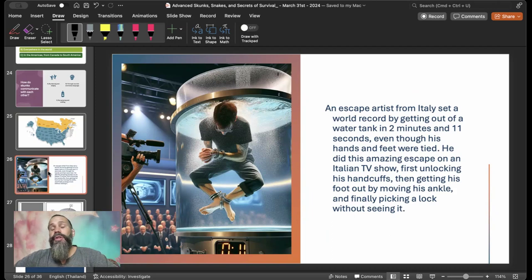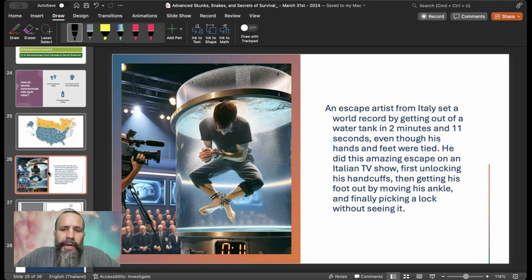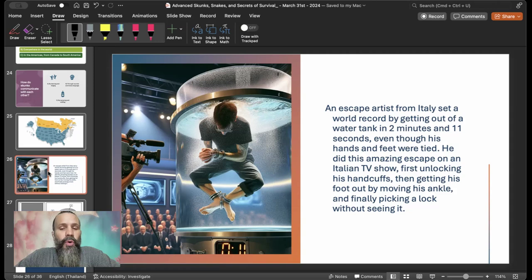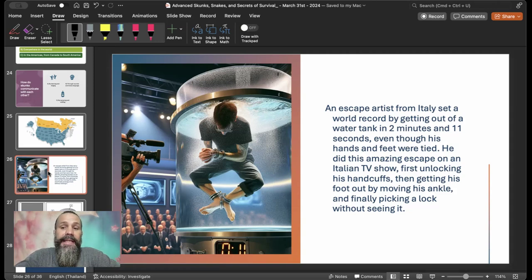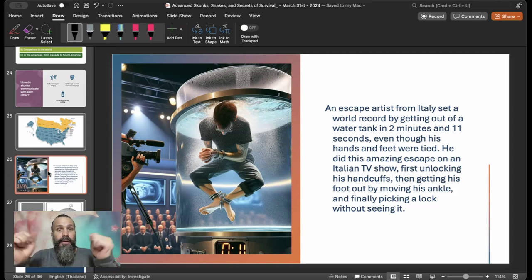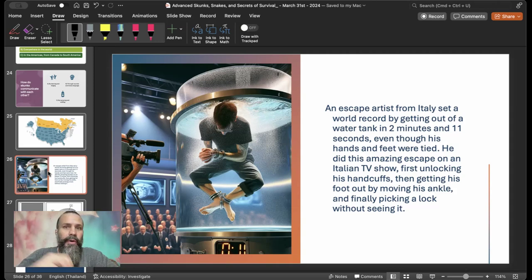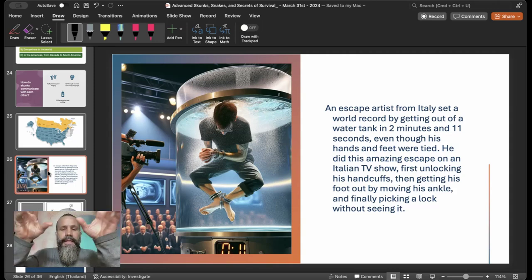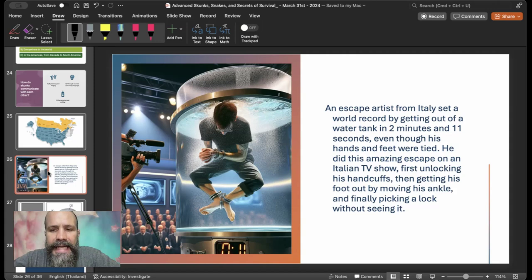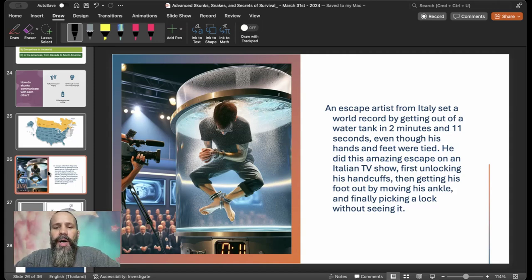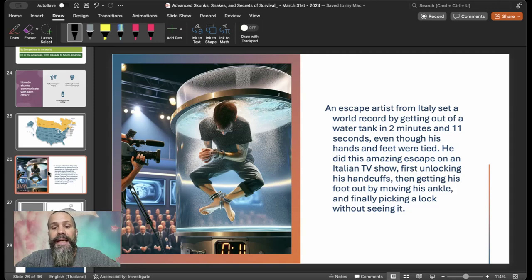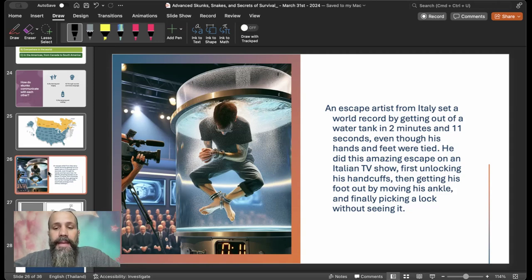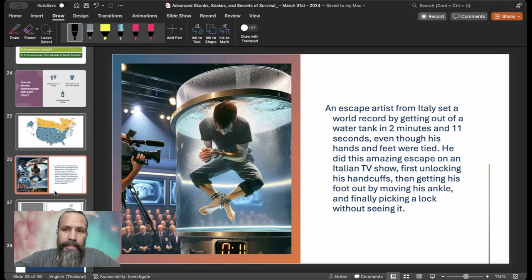Now, there is a story. A World Guinness Book Record about an escape artist from Italy set a world record by getting out of a water tank in 2 minutes and 11 seconds, even though his hands and feet were tied. Actually, his hands were in handcuffs and his feet were kind of locked in the casing. But he did this amazing escape on an Italian TV show, first unlocking his handcuffs, then getting his foot out by moving his ankle and finally picking a lock without seeing it.